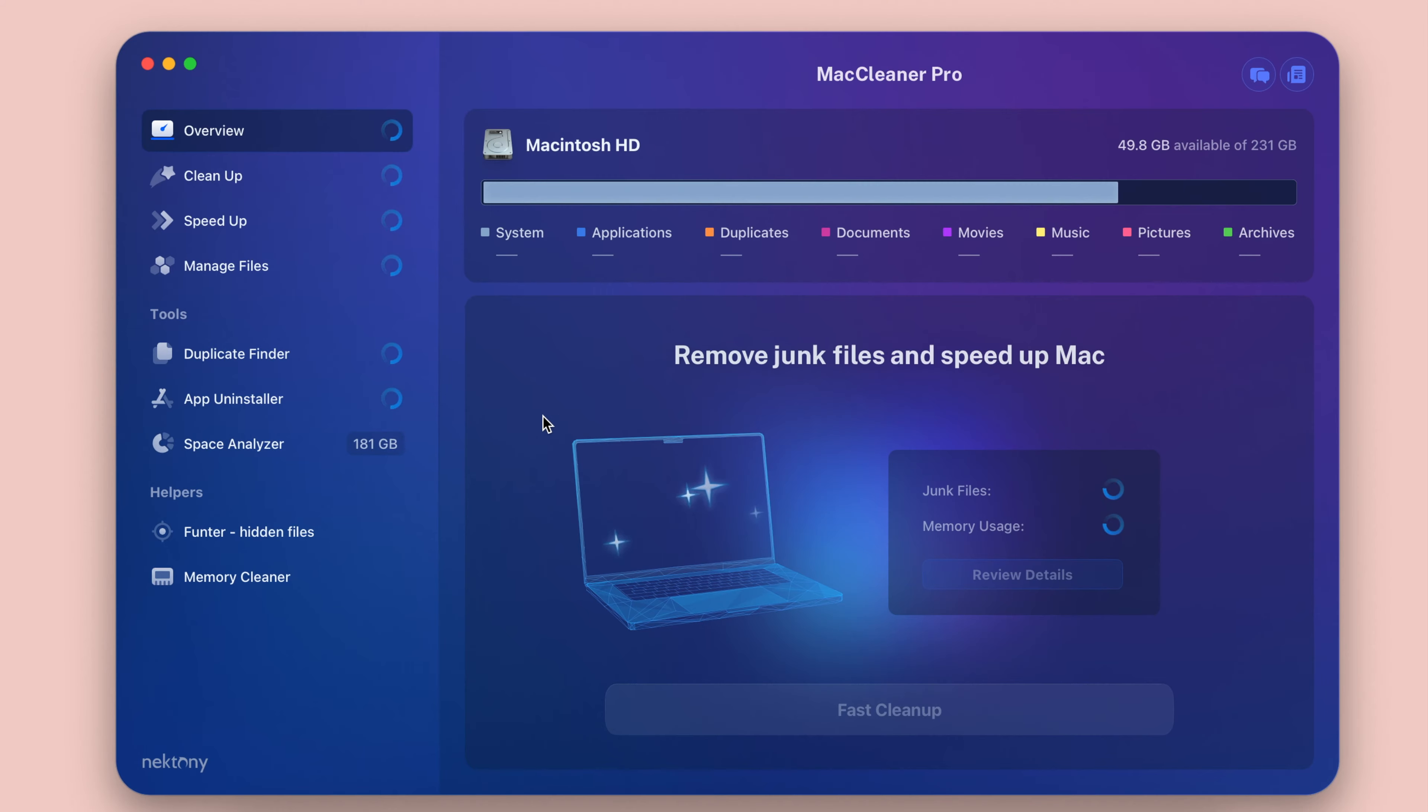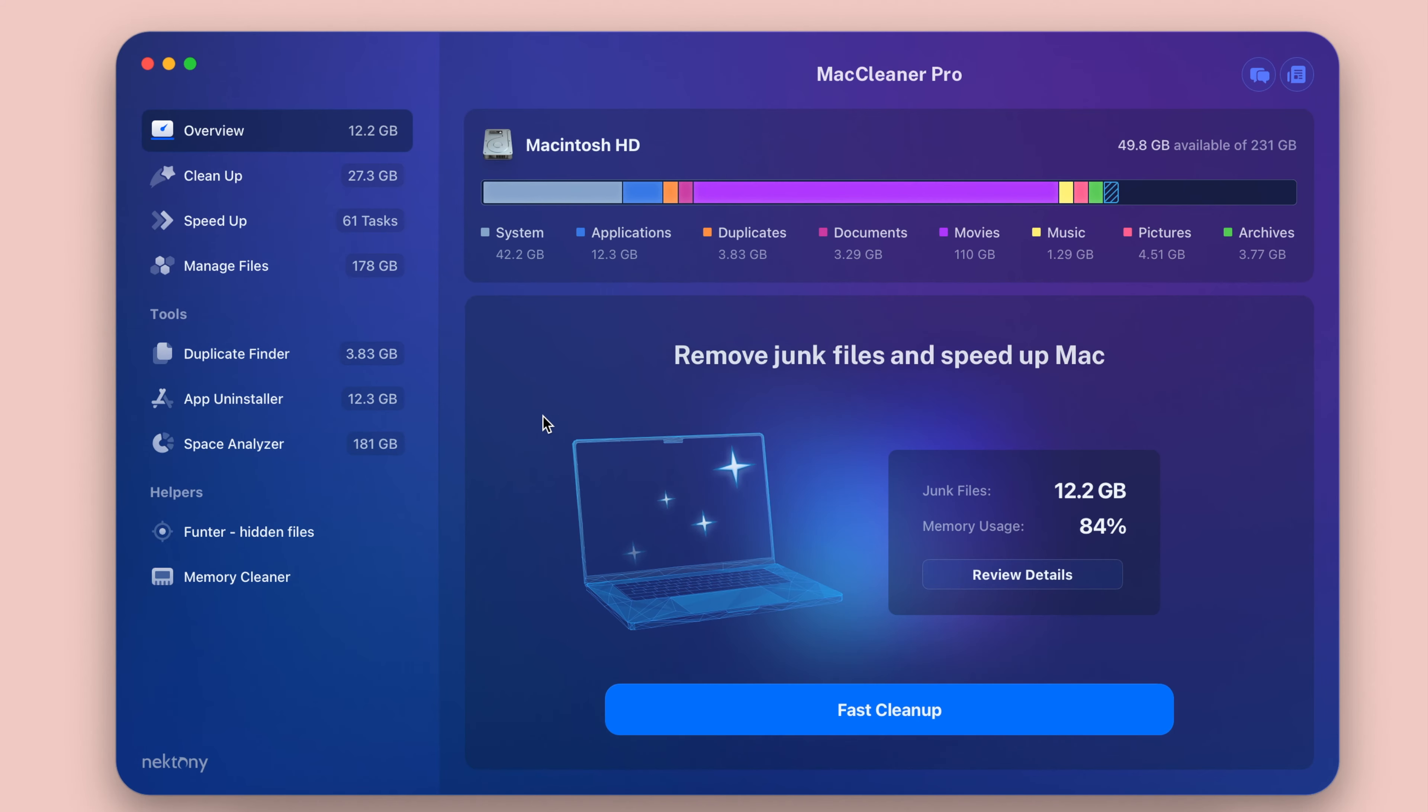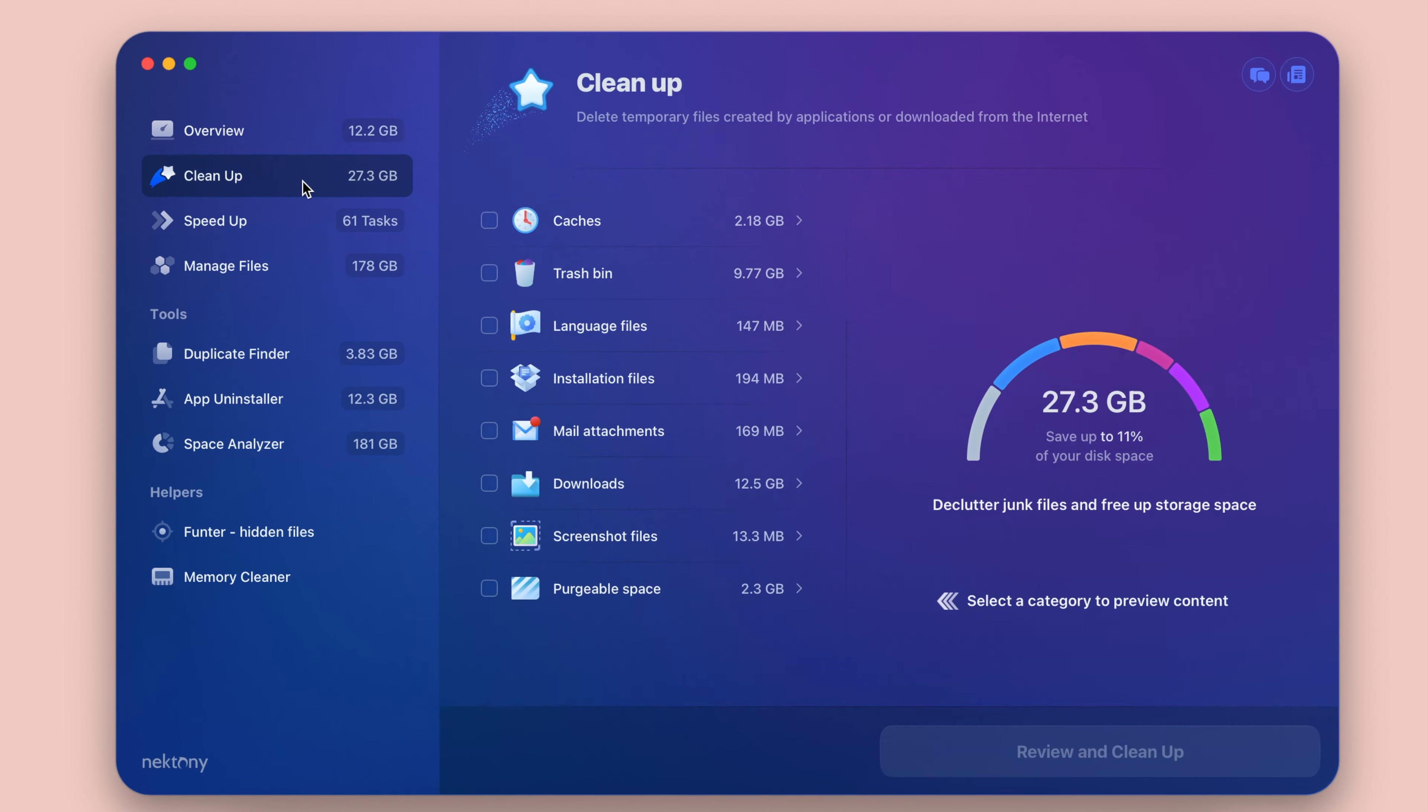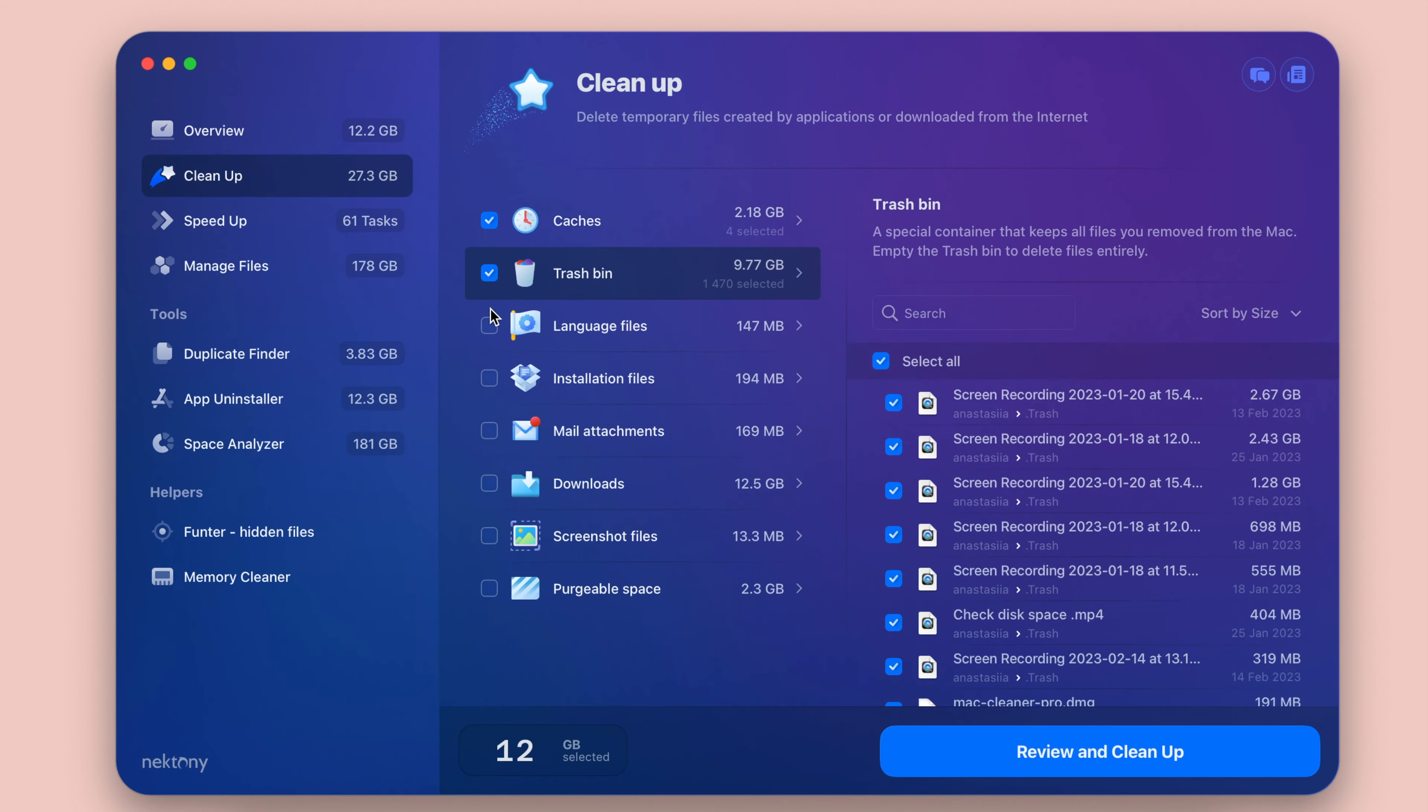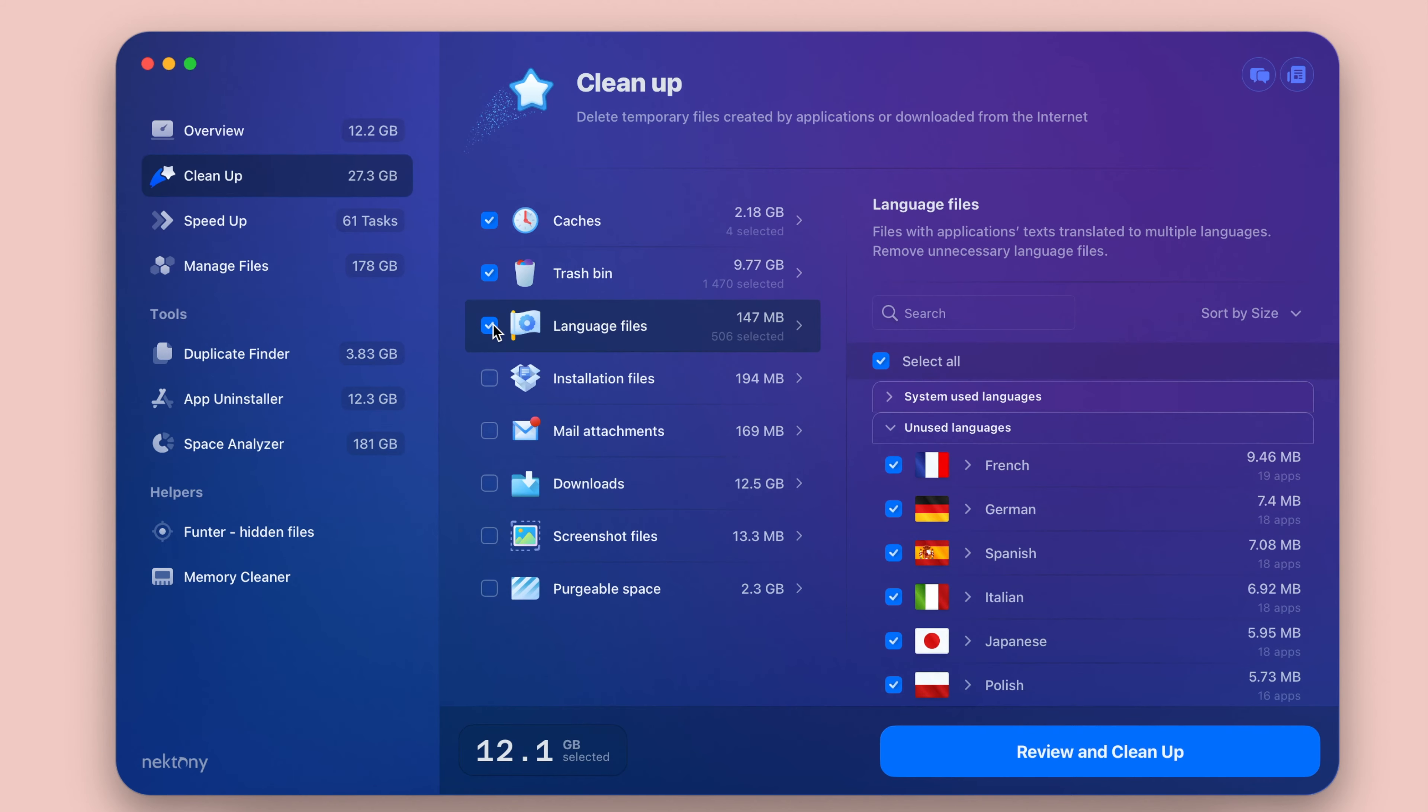The cons are that, unfortunately, the app misses the duplicate file finder feature, which is a must-have for a Mac cleaning tool. Many users might find the price to be on the high side.